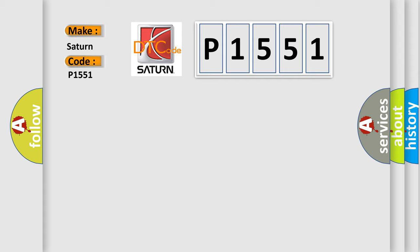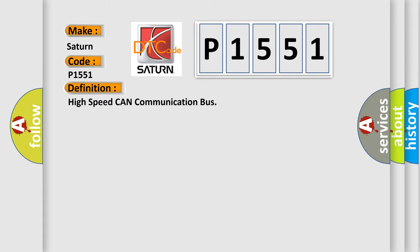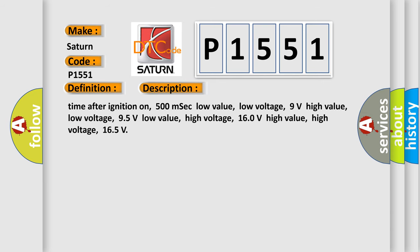The basic definition is High-speed CAN communication bus. And now this is a short description of this DTC code: Time after ignition on 500 msec low value, low voltage 9 volts high value, low voltage 95 volts low value, high voltage 160 volts high value, high voltage 165.